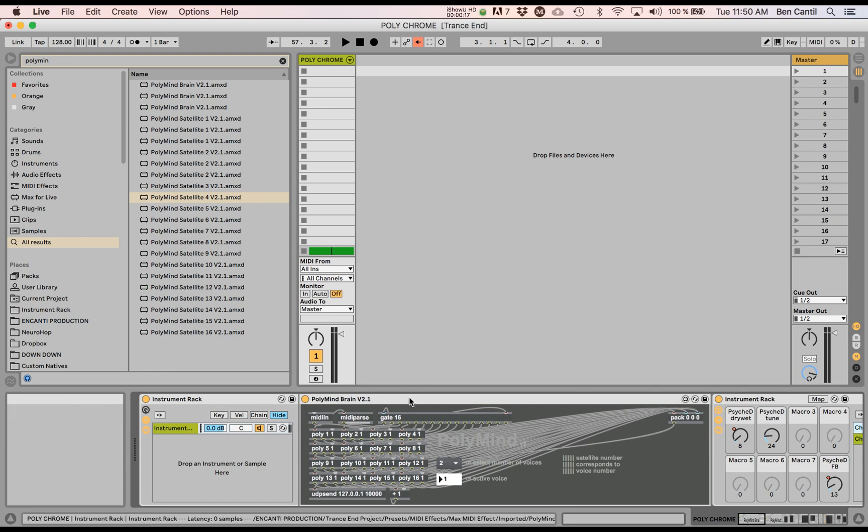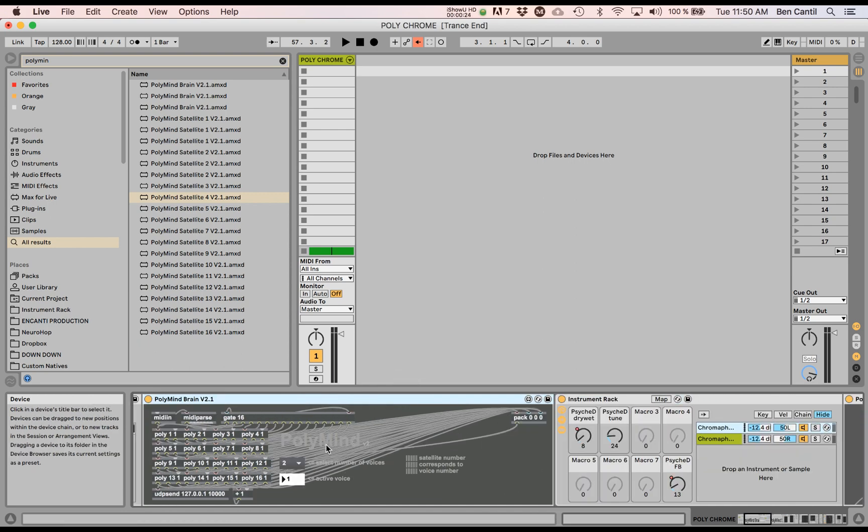Now what Polymind does is it sits in a MIDI track and it's really simple. You got a brain right here and it does round robin polyphony where each note goes to a different Polymind satellite.